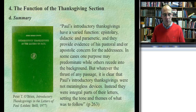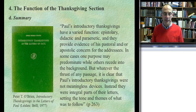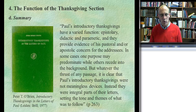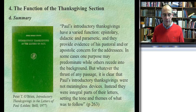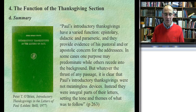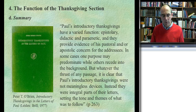O'Brien is aware of the other functions too. He says: 'Paul's introductory thanksgivings have a varied function — epistolary, didactic, and paranetic,' in other words exhortative, 'and they provide evidence of his pastoral and/or apostolic concern for the addressees. In some cases one purpose may predominate while others recede into the background. But whatever the thrust of any passage, it's clear that Paul's introductory thanksgivings were not meaningless devices. Instead, they were integral parts of their letters, setting the tone and themes of what was to follow.' That's the point I've been stressing in these presentations.